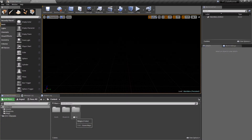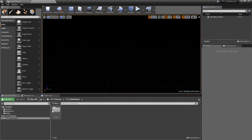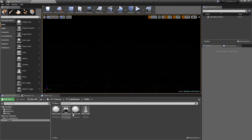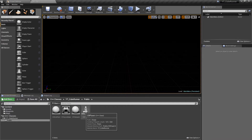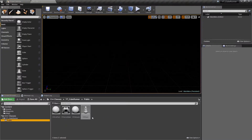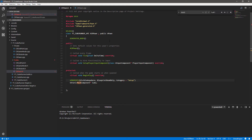Hey everyone, welcome back. In this video we're going to try to finish off the player C++ class. We've already seen how to declare and set up our cube ready for use in a blueprint class, so if we go back and open our CRPawn...